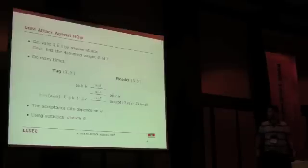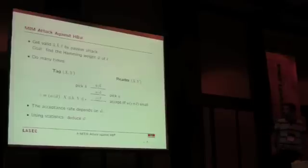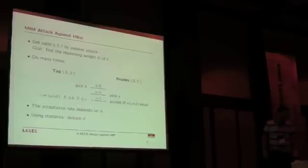Obviously, the acceptance range depends on W bar, and using statistics, we can deduce the value of W bar.